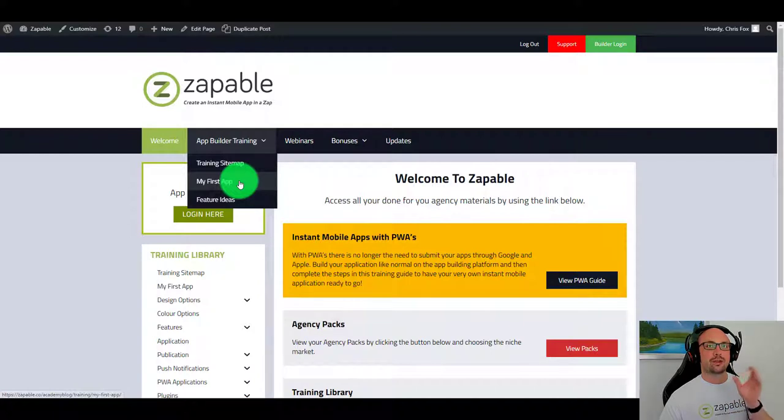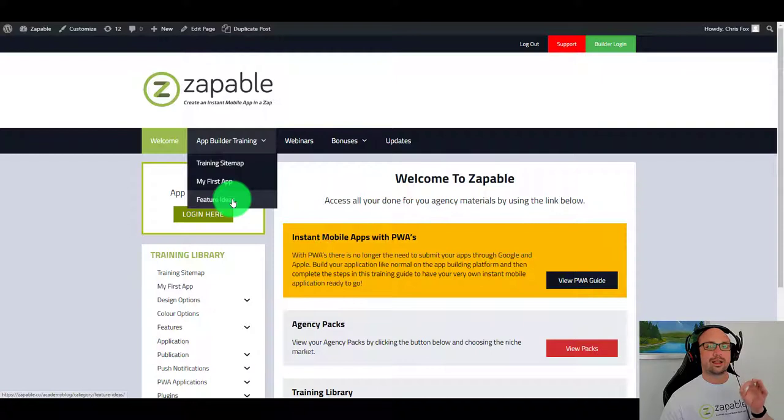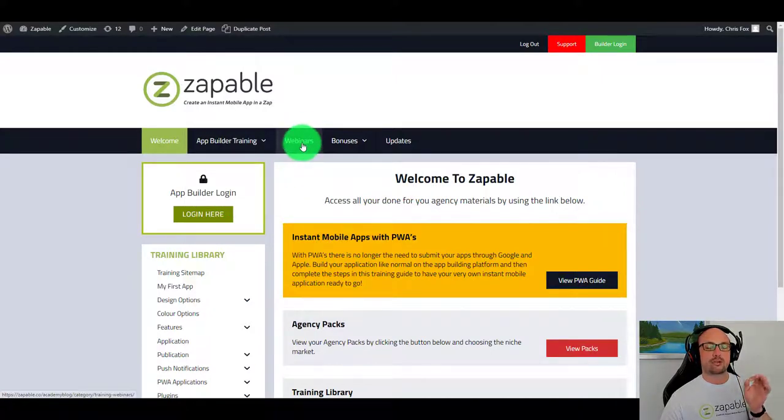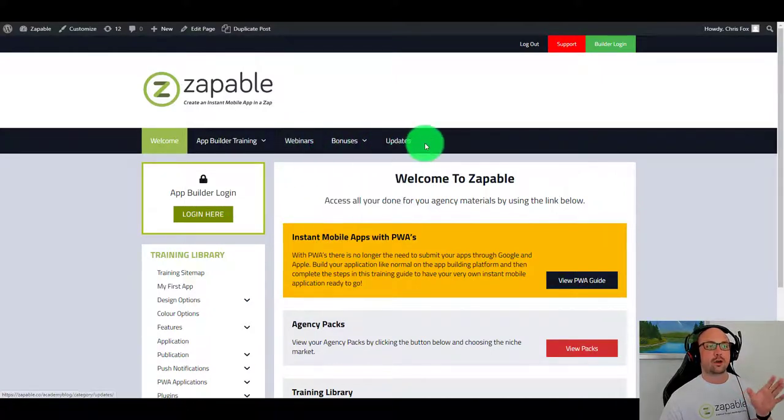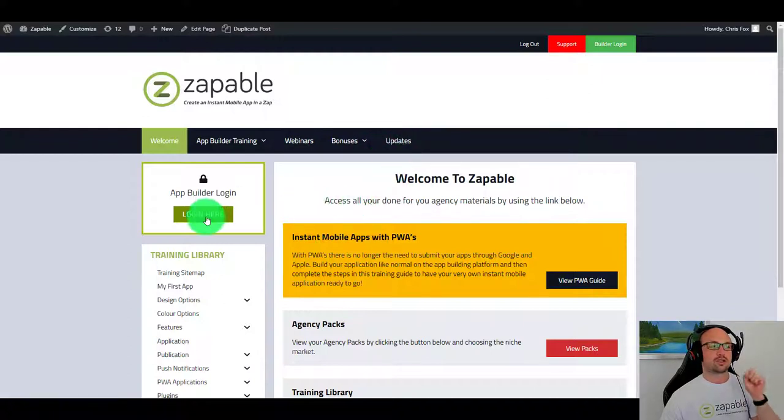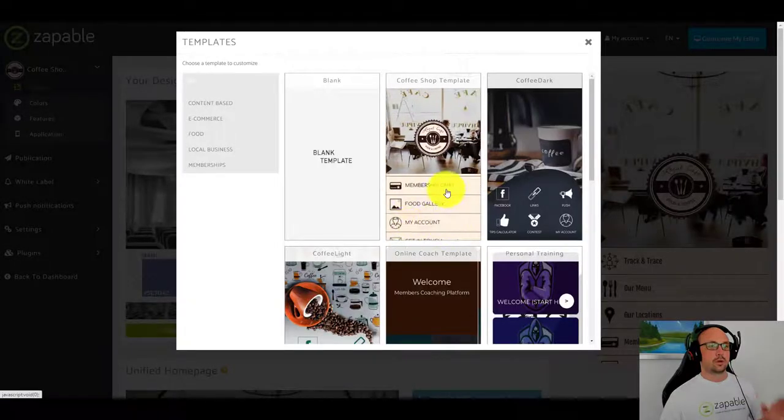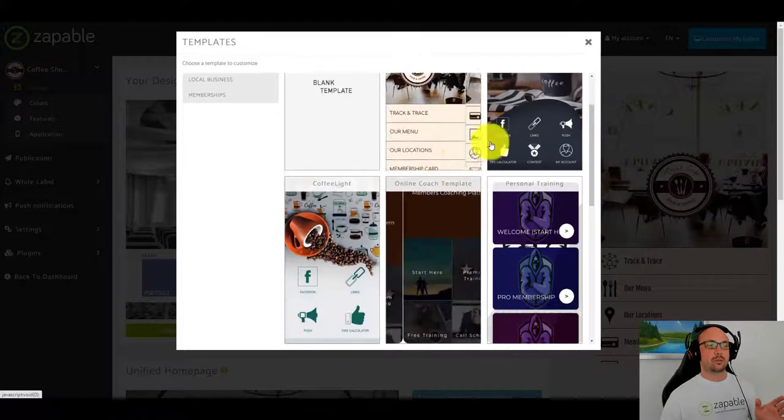How to build your very first app, exact steps from A to Z that you can follow along. You're going to have all the different ideas you can use for the features, past training webinars that we've had, and all the bonuses and updates that we're adding to Zappable. But let's jump straight to the builder.